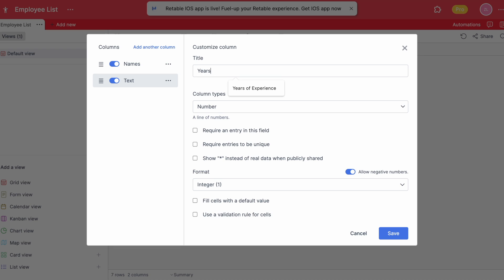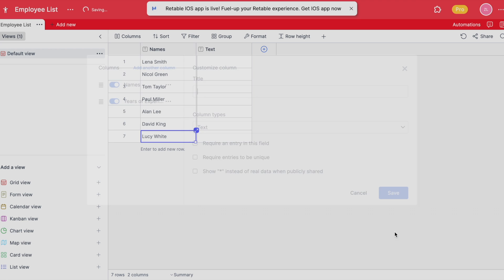Retable also allows you to enter negative numbers which helps you to see all your data in one place with their exact values.